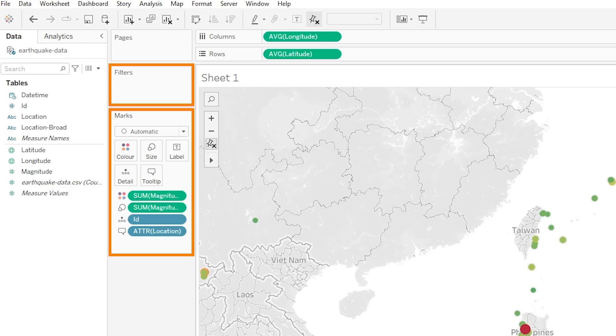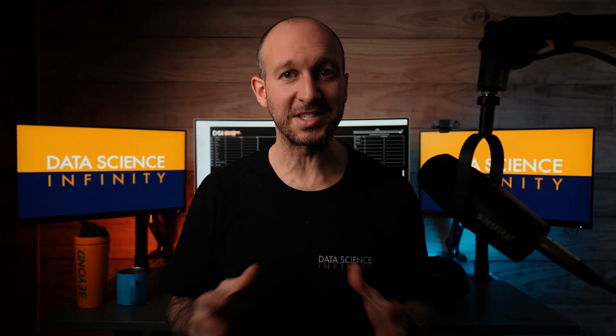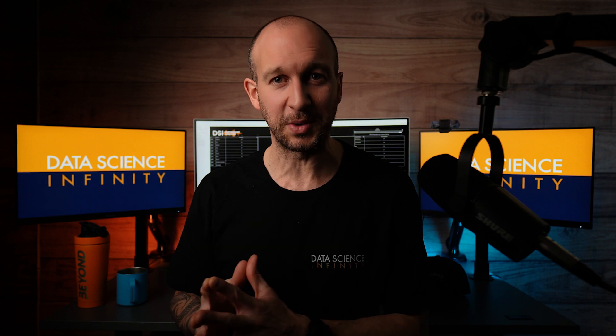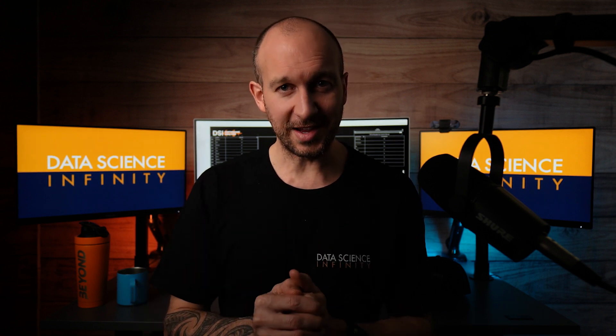So well done on creating this first visualization, it is looking fantastic. You should be so so proud of that. As we learn about and define these useful features that I've just mentioned - so marks, filters, pages, and our list of variables over on the left - we will of course continue to enhance our visualization and we will be adding some really really cool functionality to it. I cannot wait for this, so I will see you in the next video.